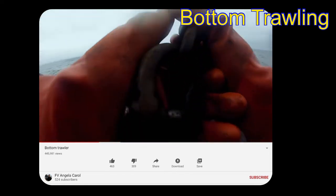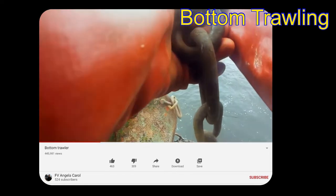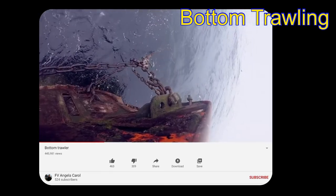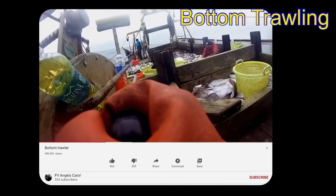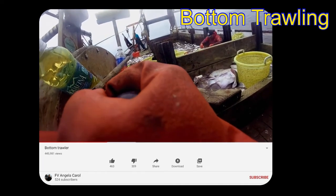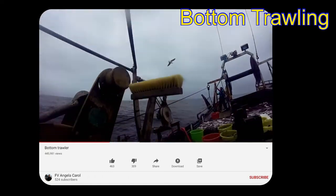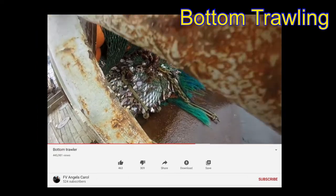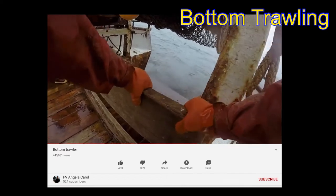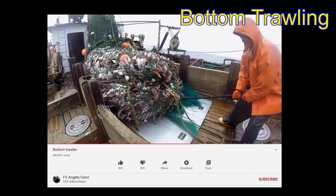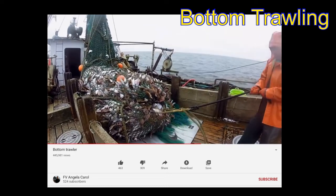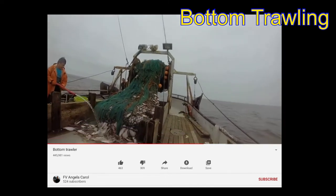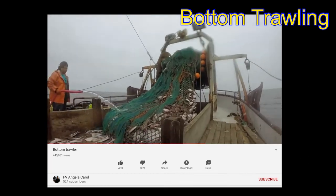The third type is bottom trawling — the net is hooked to doors and dropped to the bottom of the ocean. This ended up being a decent tow — about 8,000 pounds of fish.